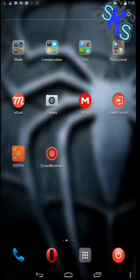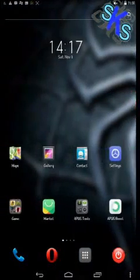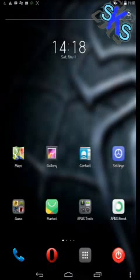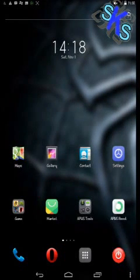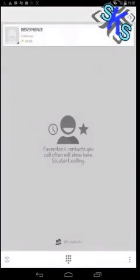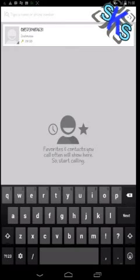Okay friends, now I will tell you how to add an image or picture to a contact. First, you open the dial from your phone, then type your number to add to the contact. It's simple.